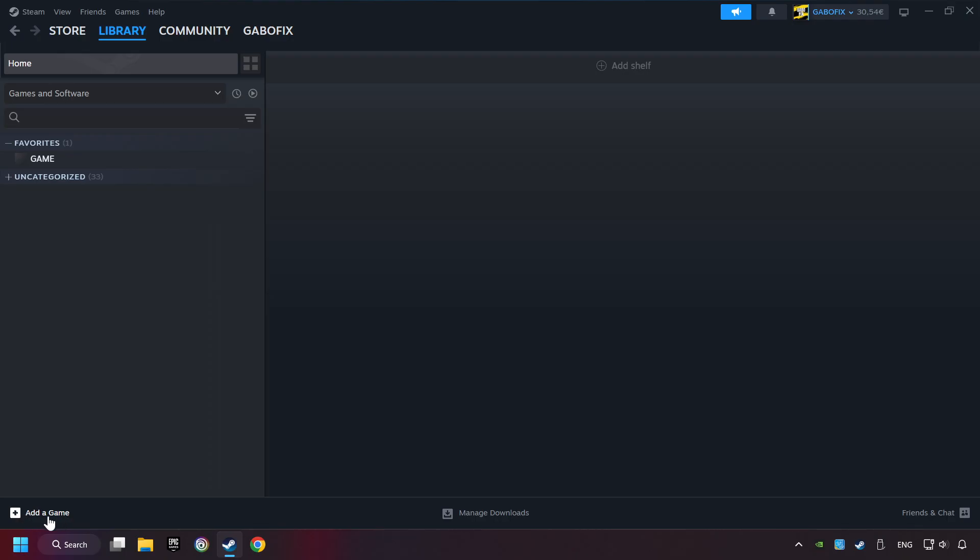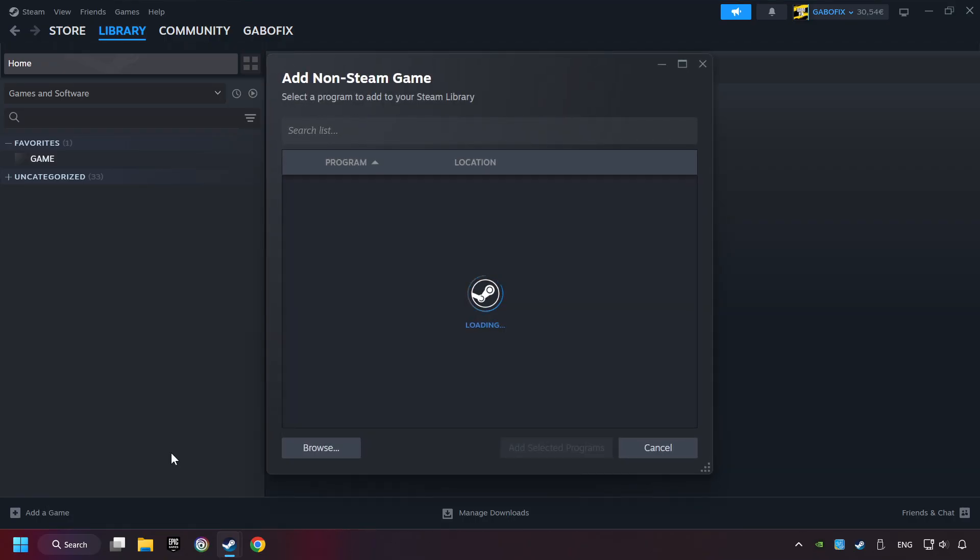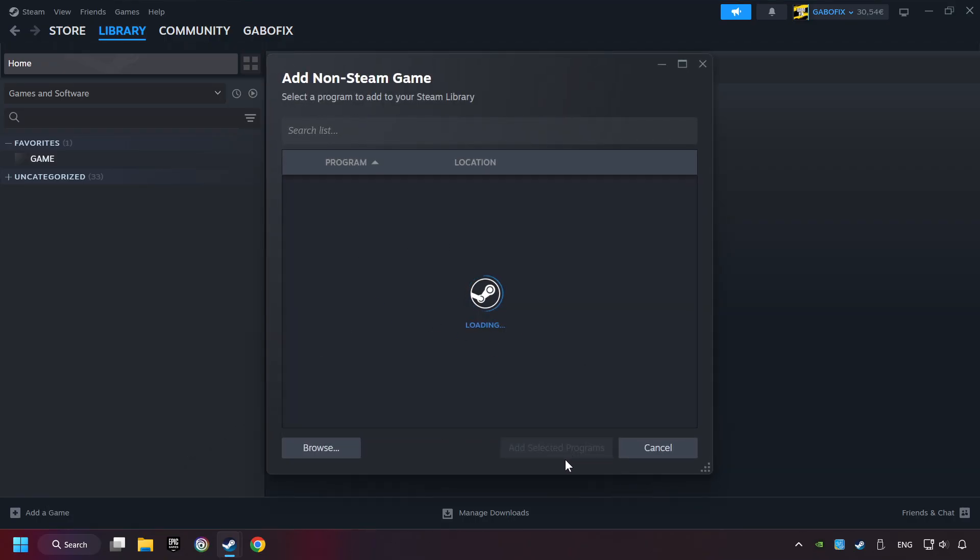If you don't have the game on Steam, then add it by Add a Game. Click on Add a Non-Steam Game. Then select the game that you want to use your controller with. Finally, click on Add Selected Programs.